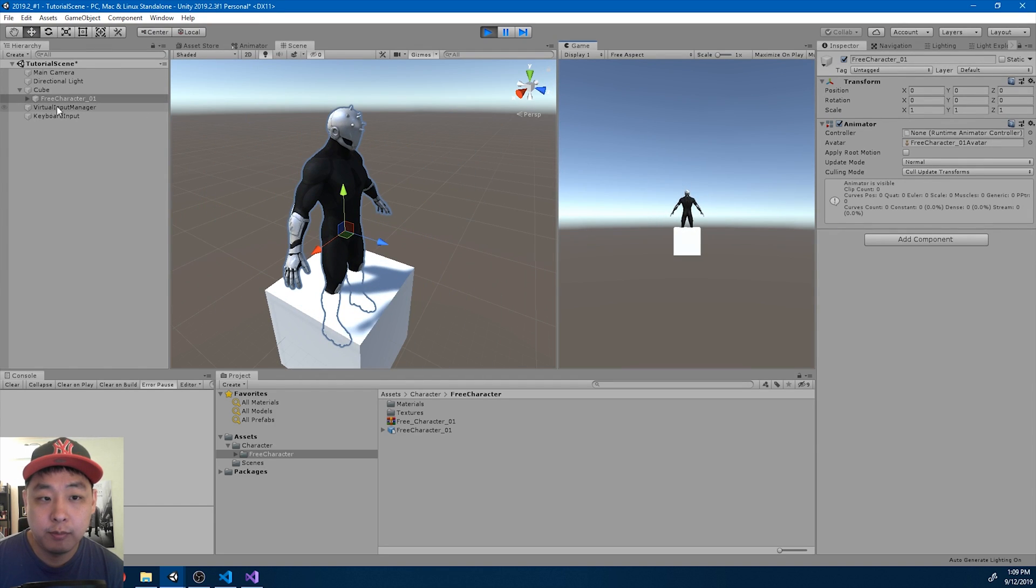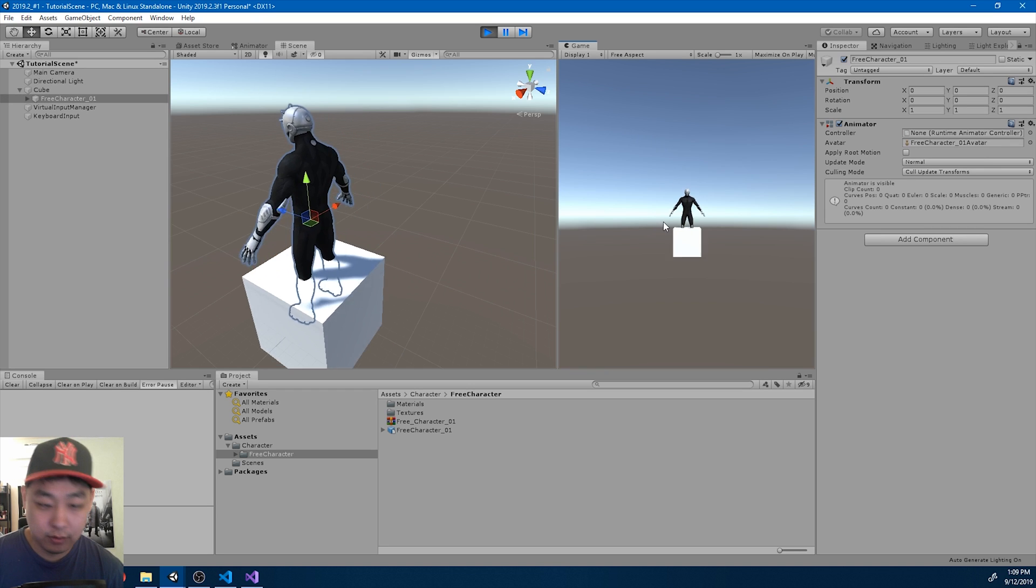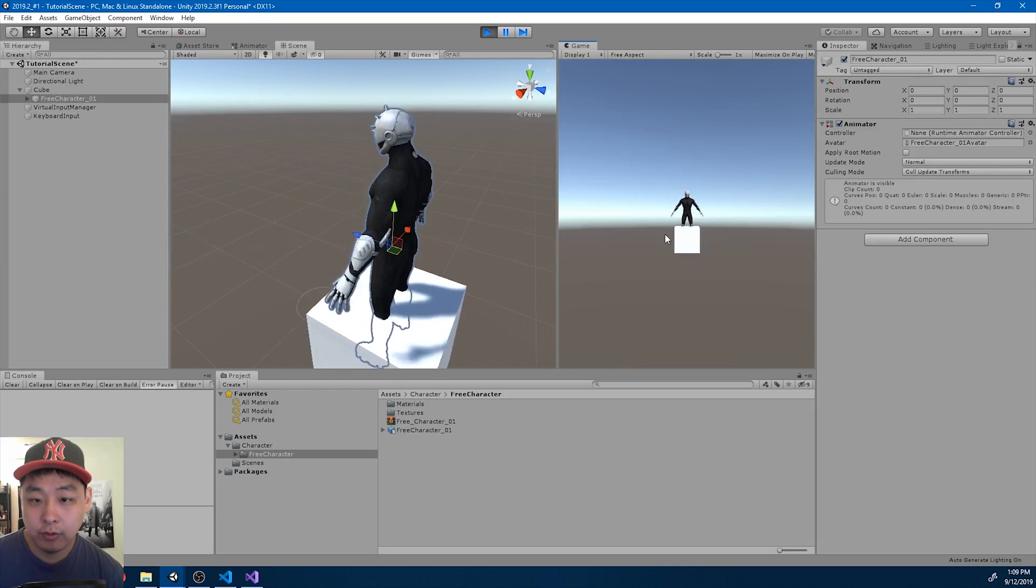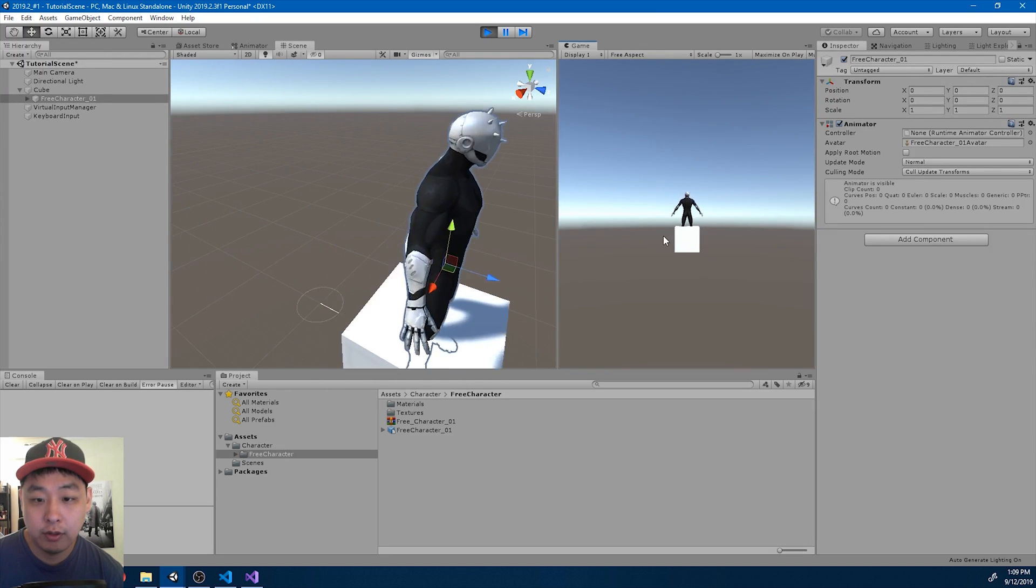If you add the character under the cube, the character is going to move along with the cube.